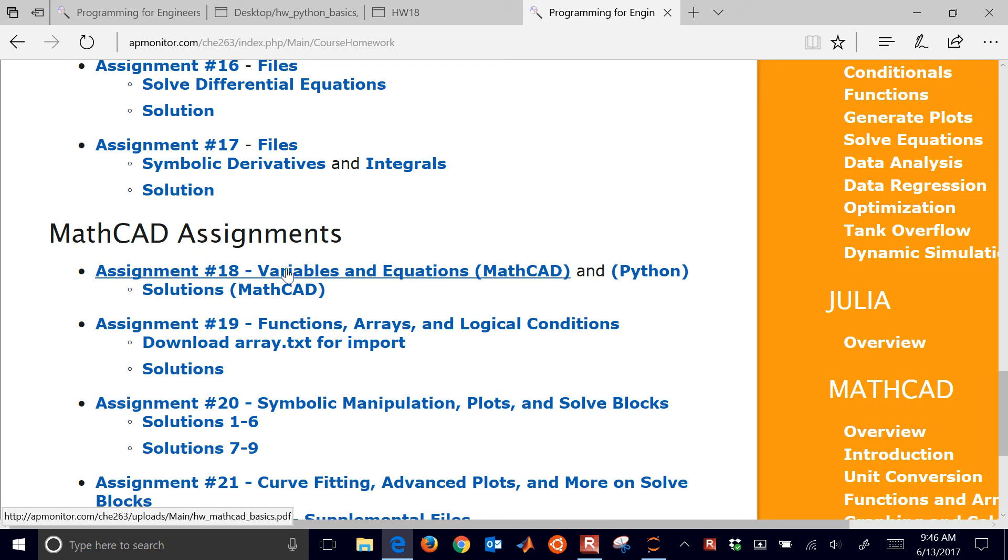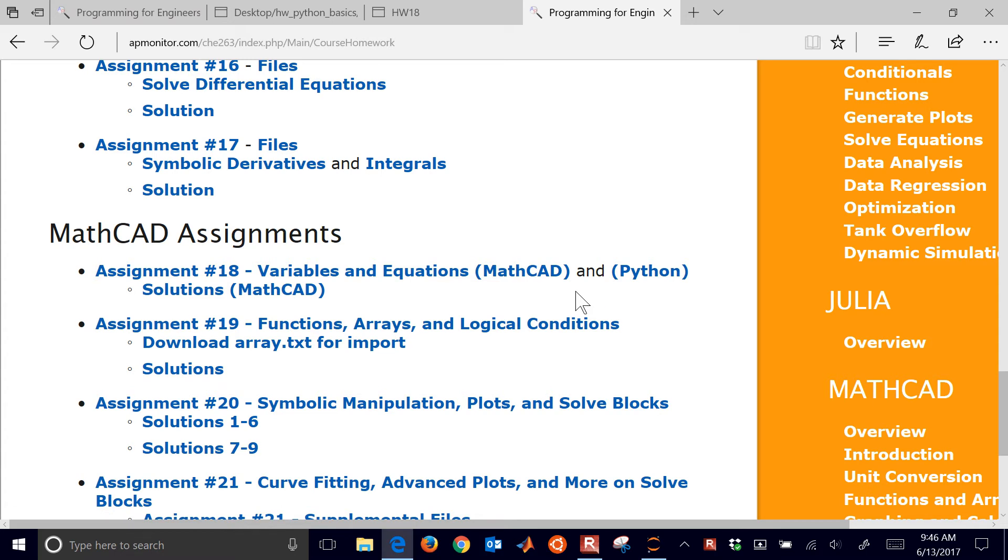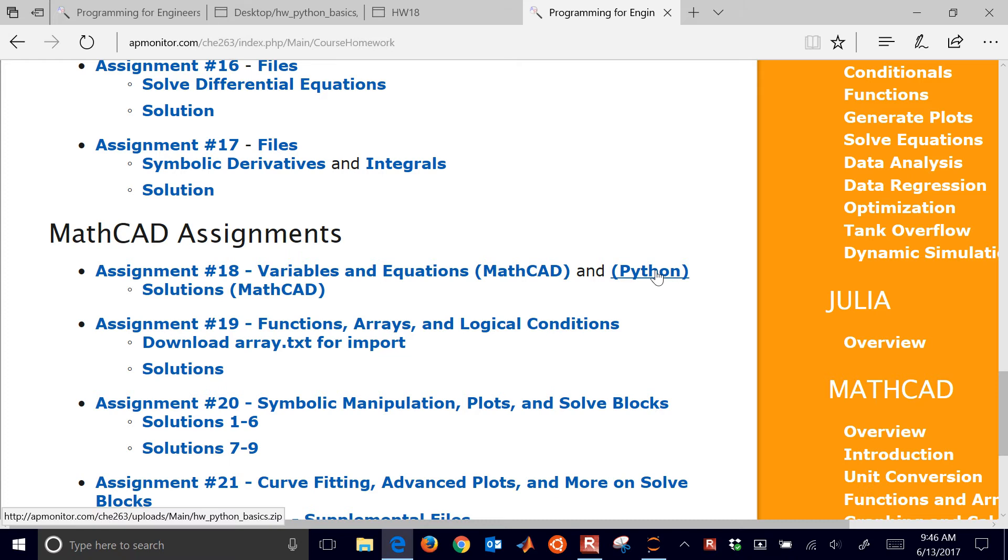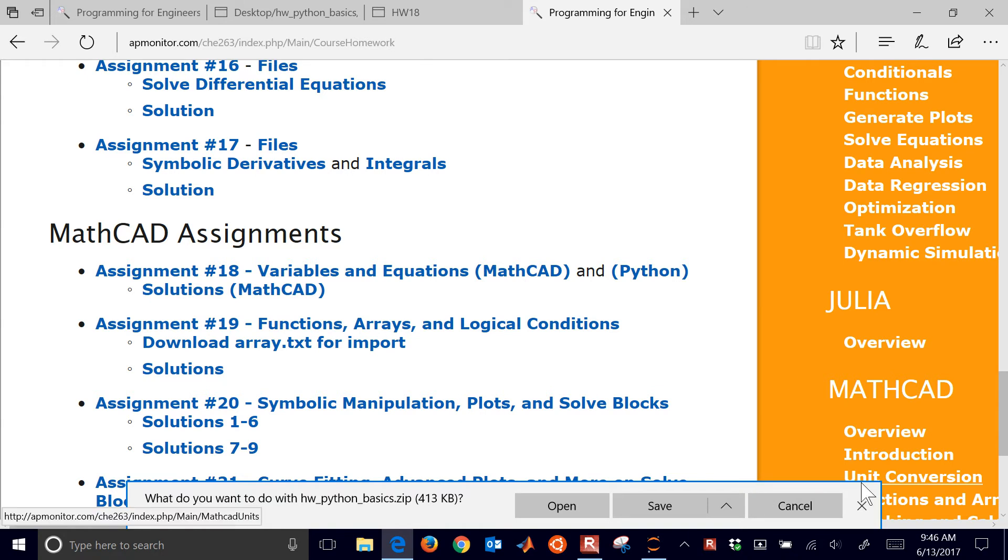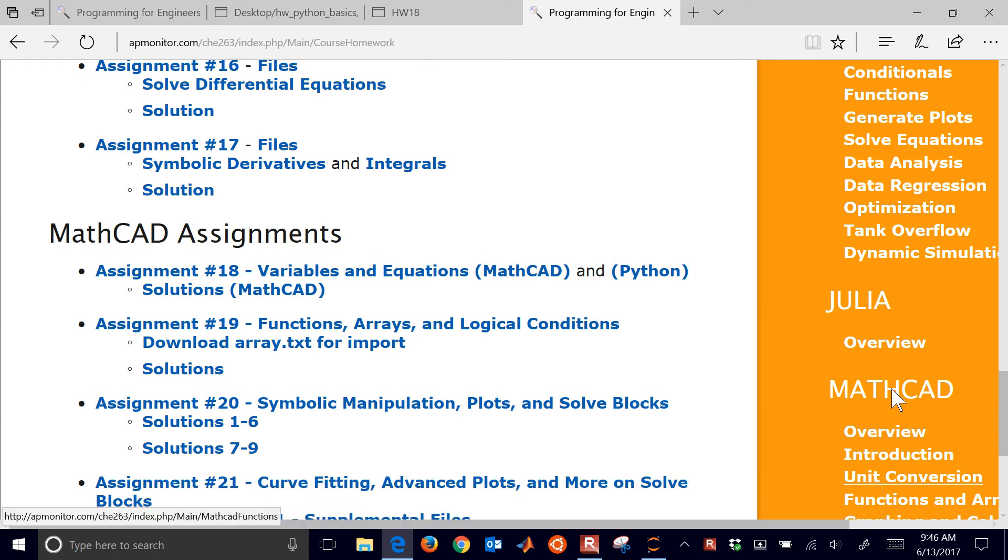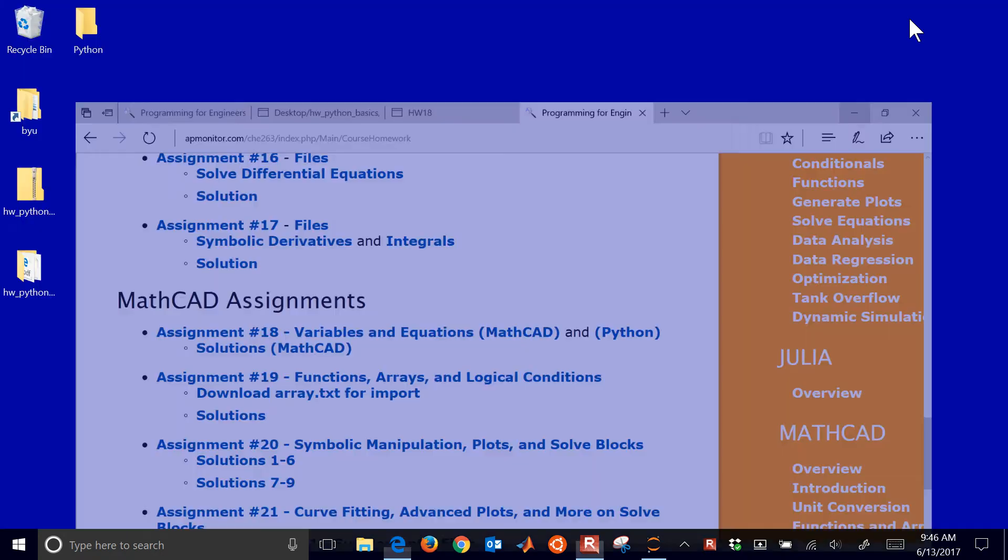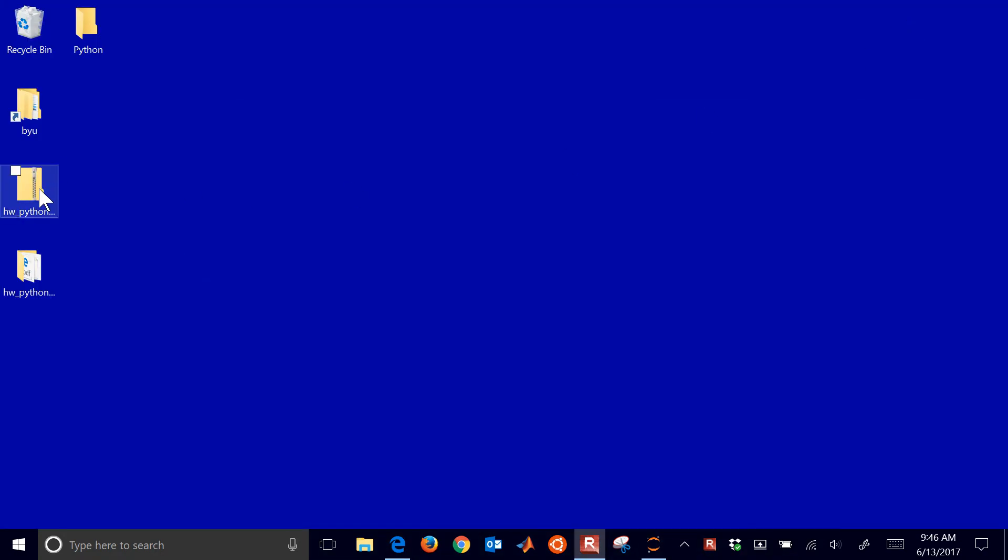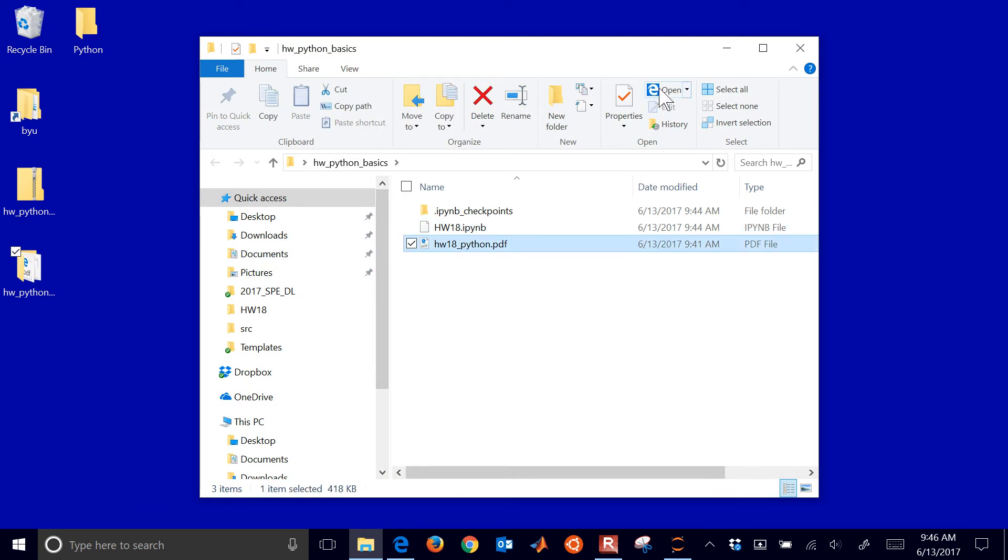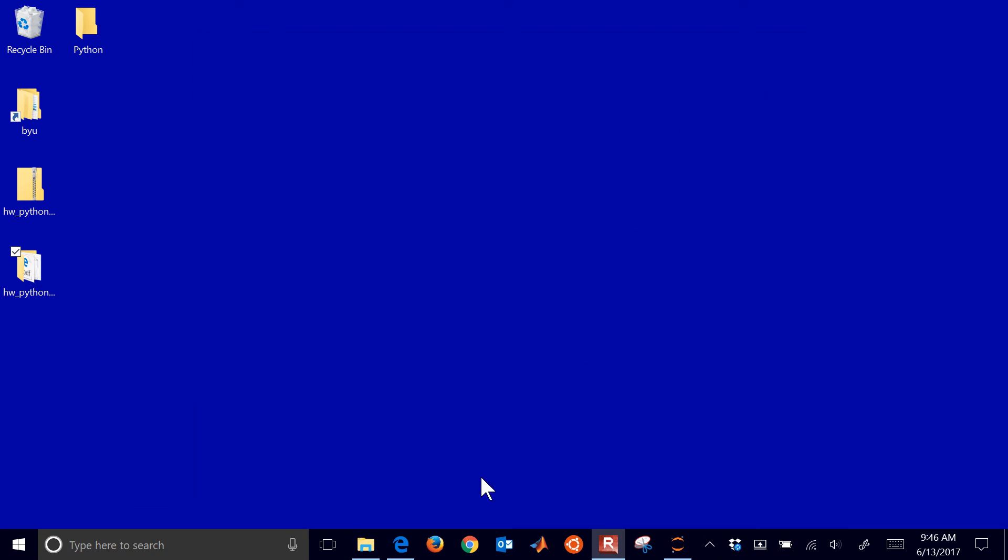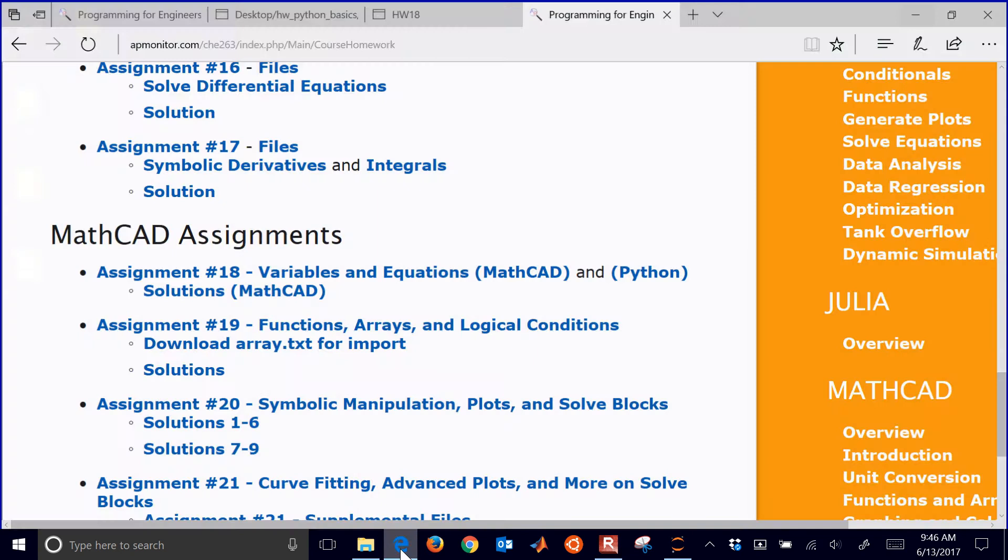I want to show you how to do these MathCAD assignments with Python instead. Here are the solutions in MathCAD, and then I'll post the Python solutions right below it. Go ahead and download this file right here, the zip file, and inside that zip file, I'll just go ahead and show you what's in there. Inside that are some, it's an IPython notebook and a PDF version of it as well.